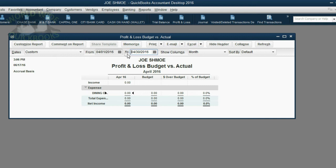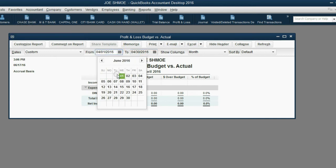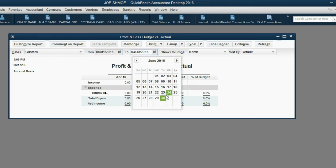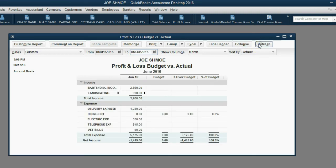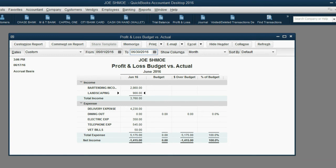I happen to be recording this video during June of 2016, so that will be the To and From date, from June 1 to June 30, 2016, and we click Refresh. Notice it has Actual numbers, but it doesn't have the budget numbers or the comparison because we have not yet set up the budget. So set up your report like this, and now we'll see how to set up the budget.